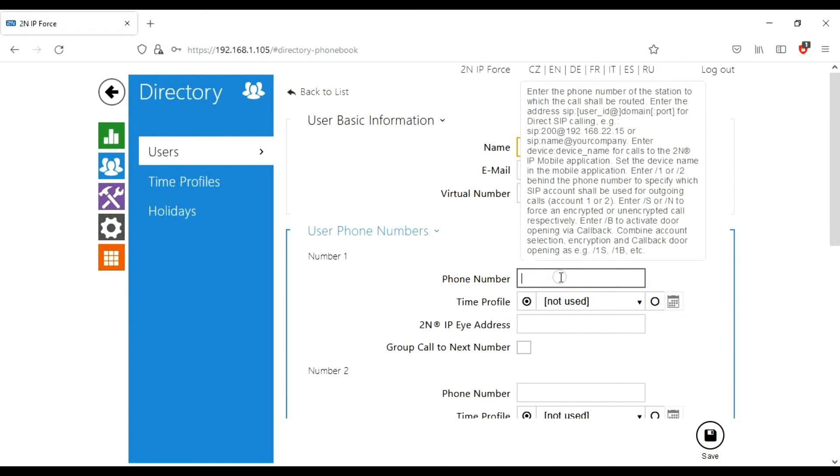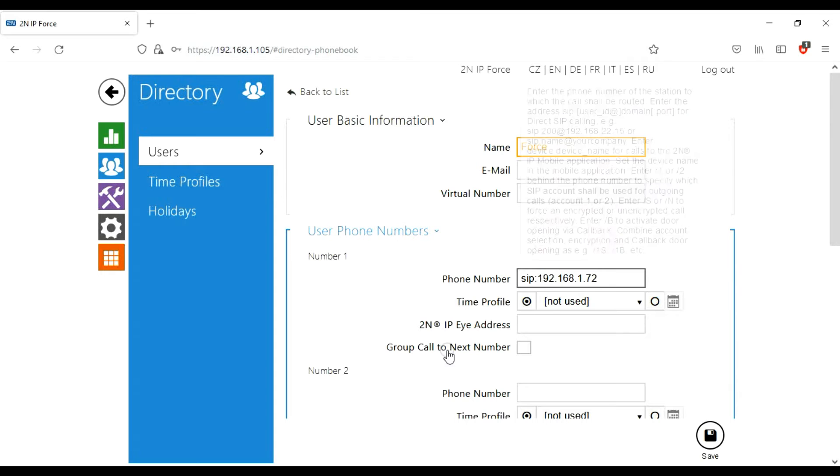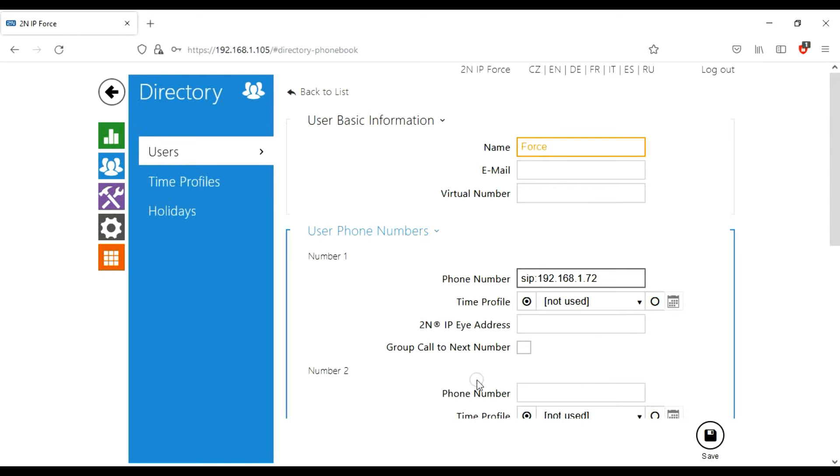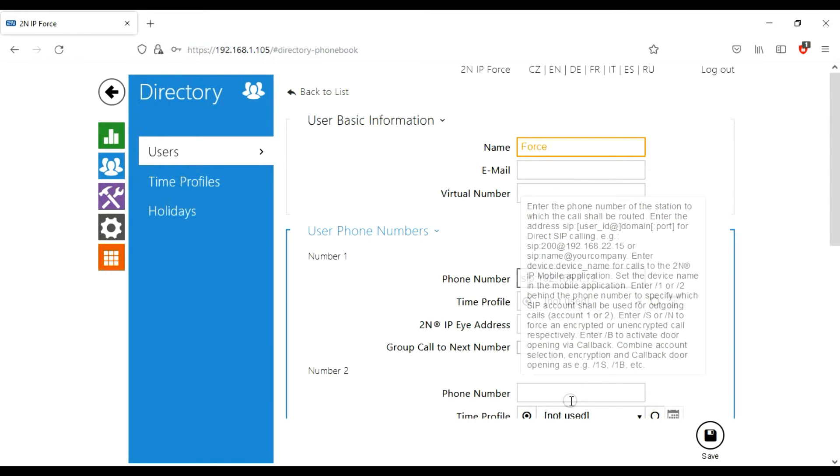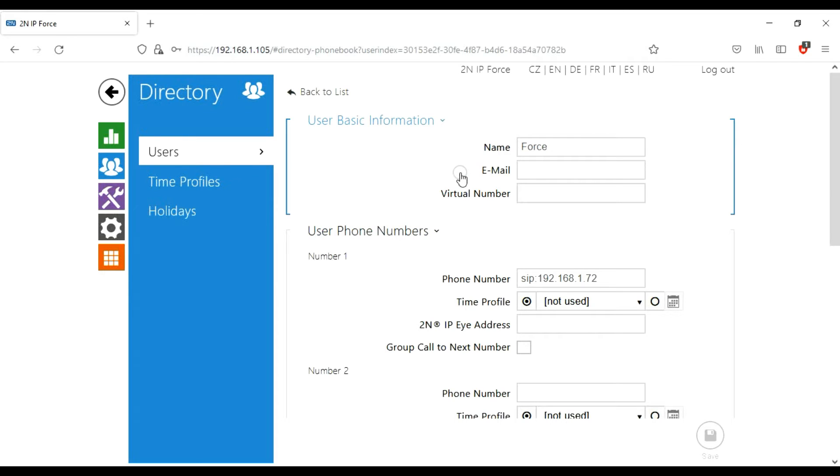The phone number, obviously we're not dialing a phone number, we're calling a SIP address. So for a SIP address, we type in SIP, then colon, then the address of the device you're calling, which if you remember was 192.168.1.72. That's the SIP address, the address of this laptop here. Save that. So we've got a user added.